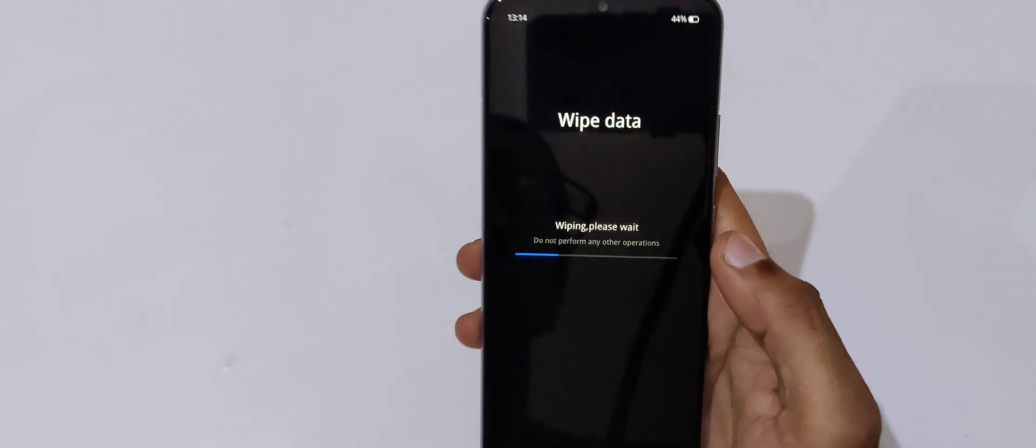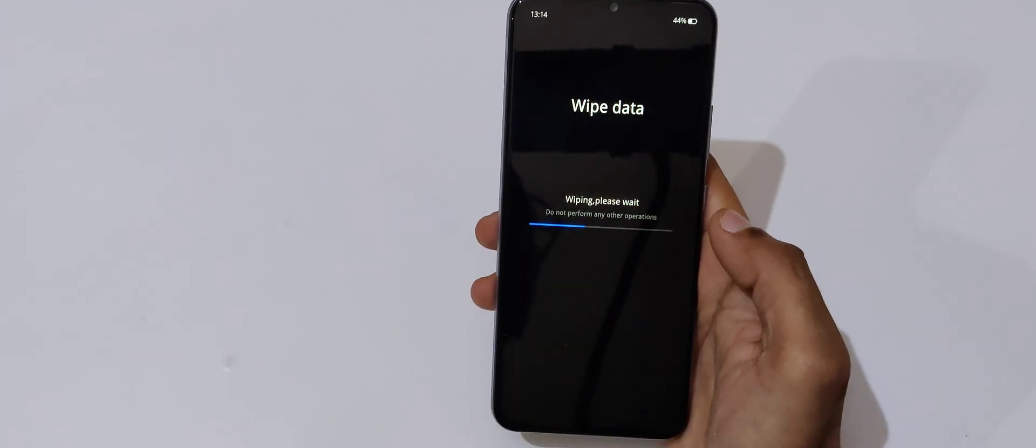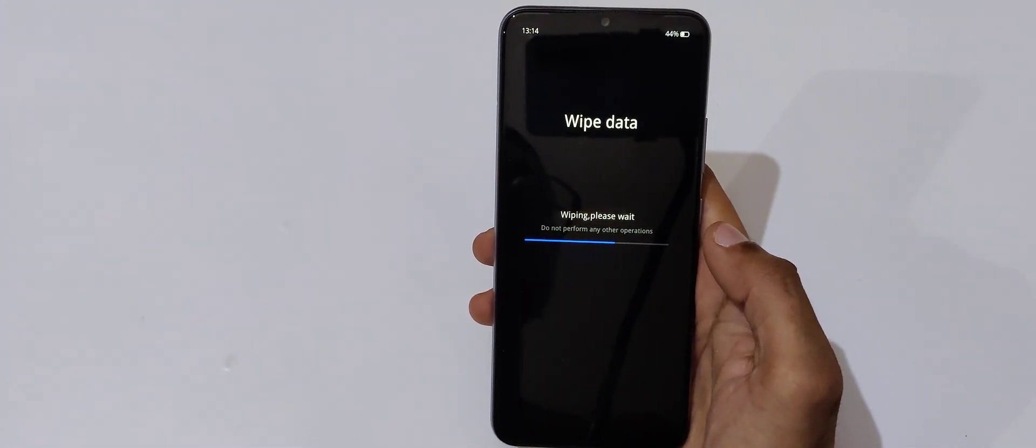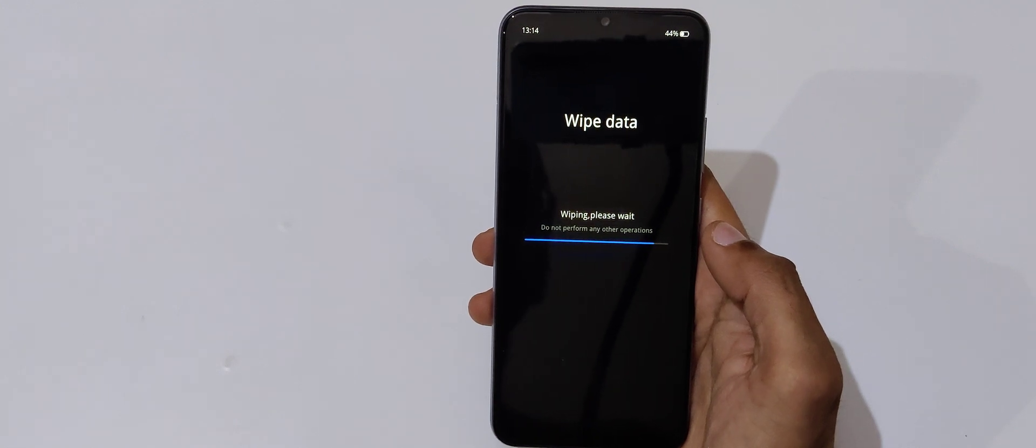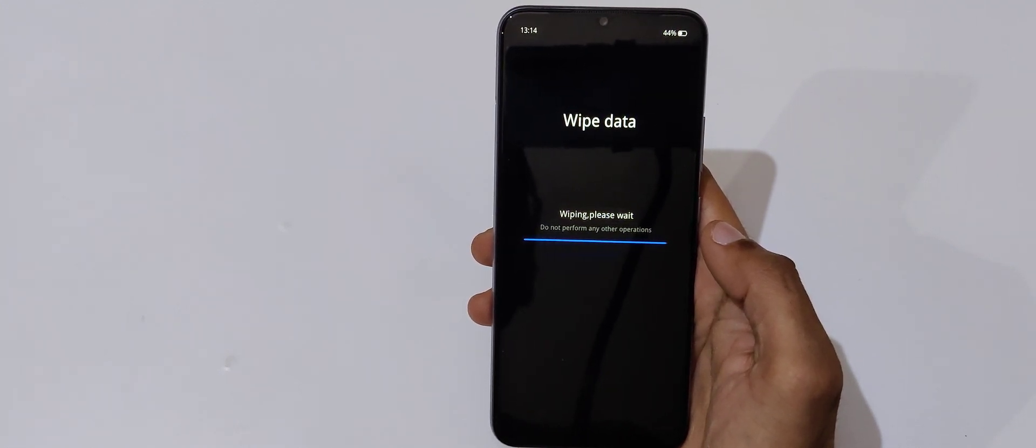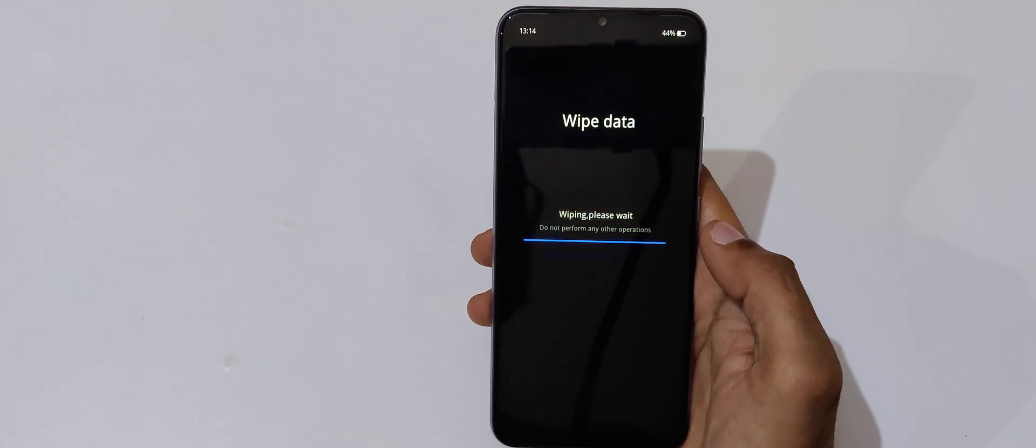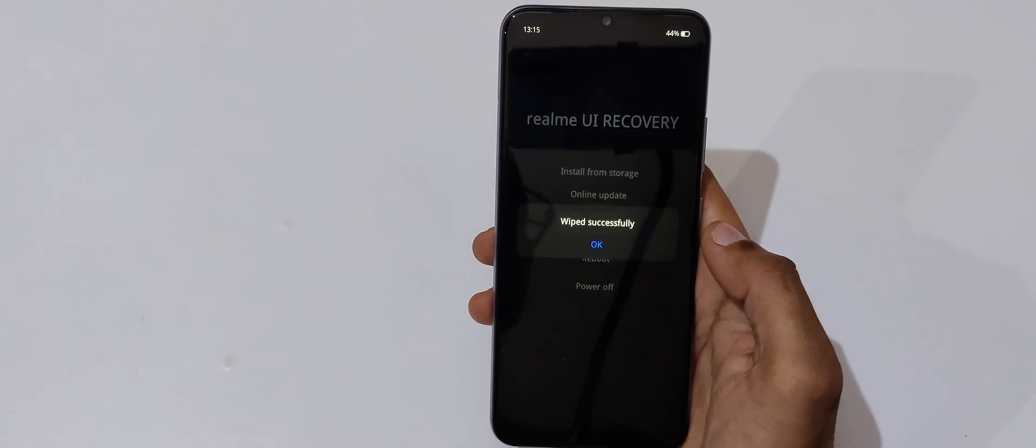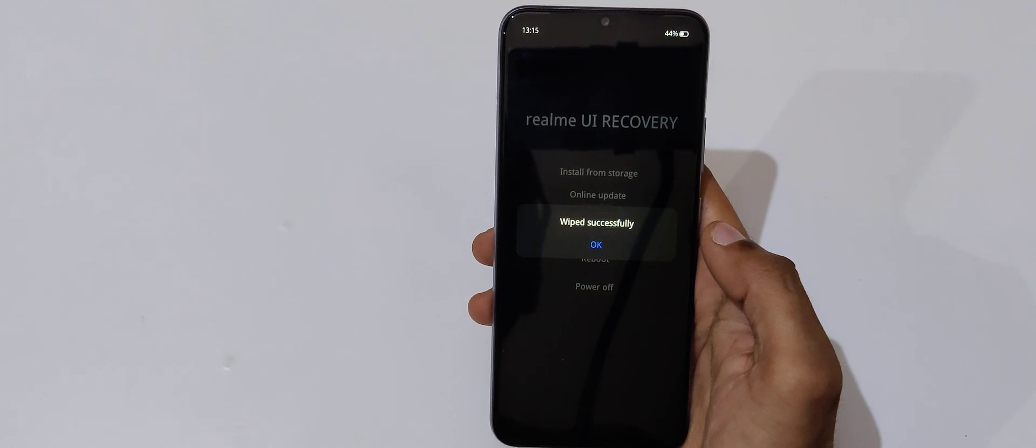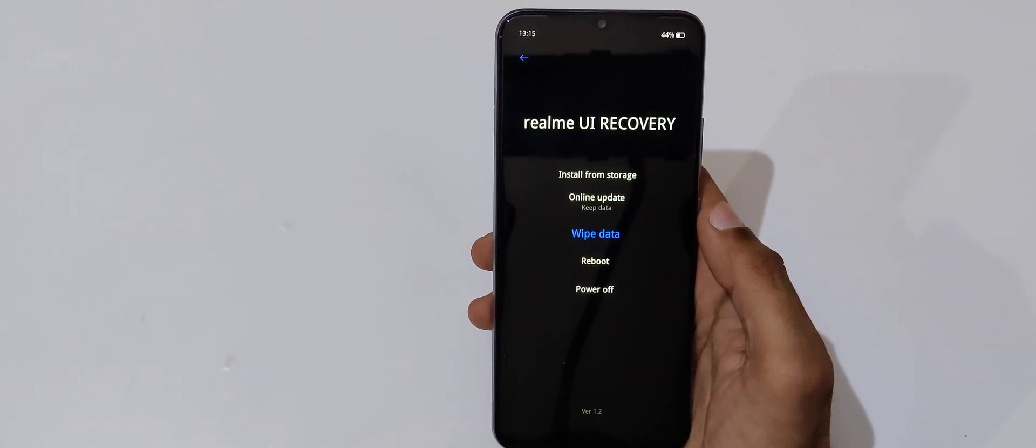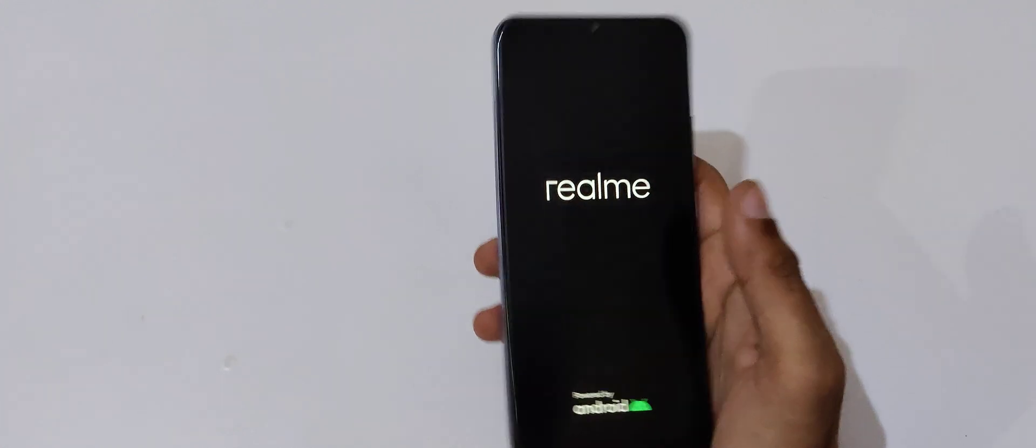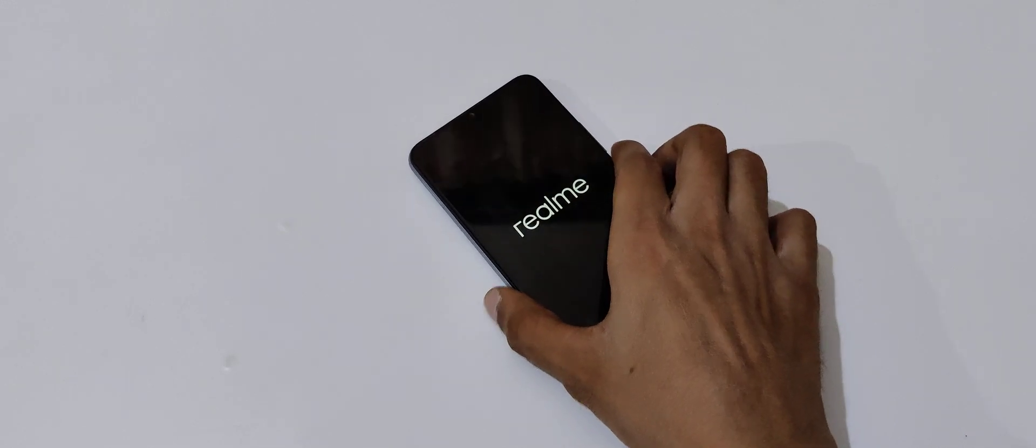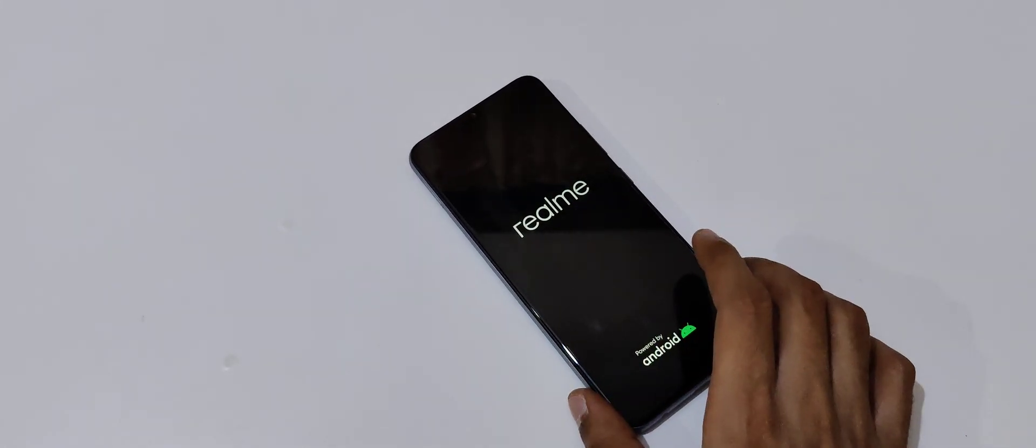You can see wiping, please wait. Please do not perform any other operations during wiping. You can see wipe this successfully. Now tap on OK. So guys, this is the method to do hard reset Realme Narzo 20 smartphone easily.